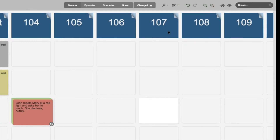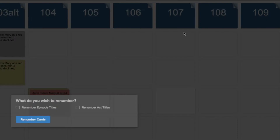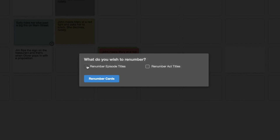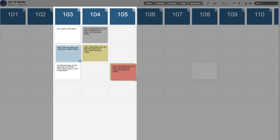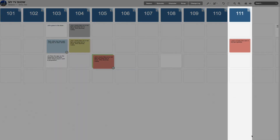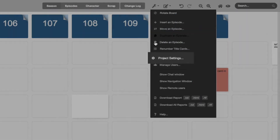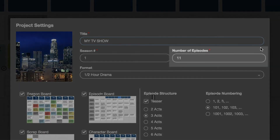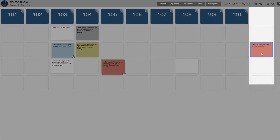If I decide to keep 103-Alt and make it a regular episode, I can go back to the wrench and click Renumber Episodes. A window will appear asking me if I want to renumber episode titles or act titles. Since I'm on the season board, I want to renumber the episode titles. I click that, click the blue Renumber Cards button, and boom — 103-Alt has now become 104, and the system added an 11th episode to compensate. But if I don't want an 11th episode, I just go back to the wrench, go to Project Settings, and set my number of episodes back to 10. It'll go back to 10 episodes, and if I have any cards created under those extra episodes, it won't erase them — it'll keep the cards off to the right.